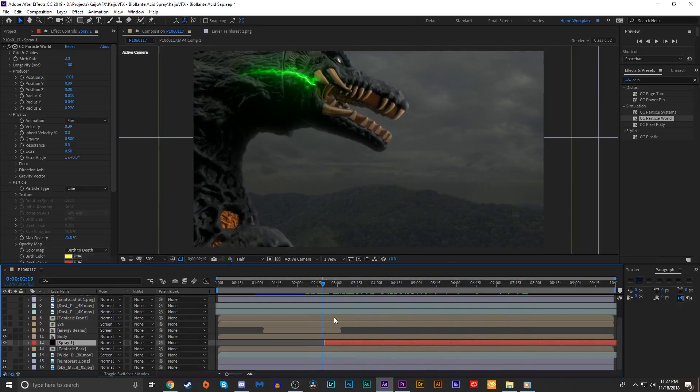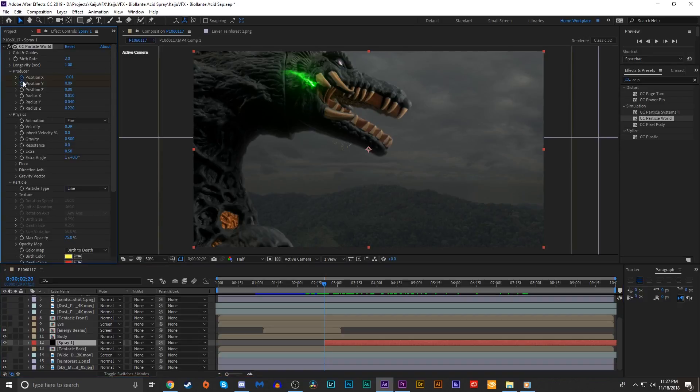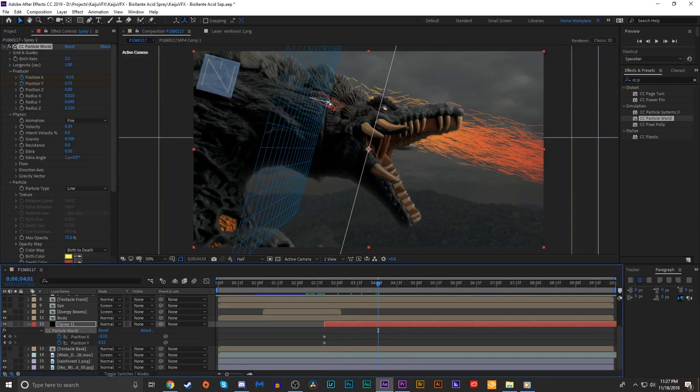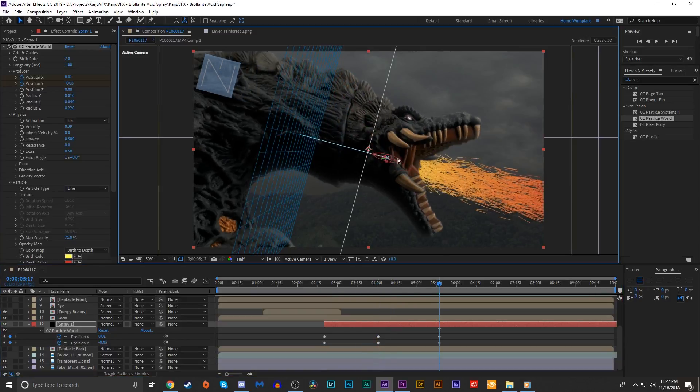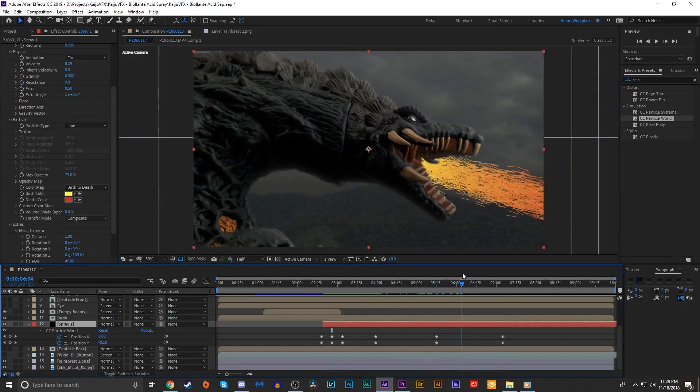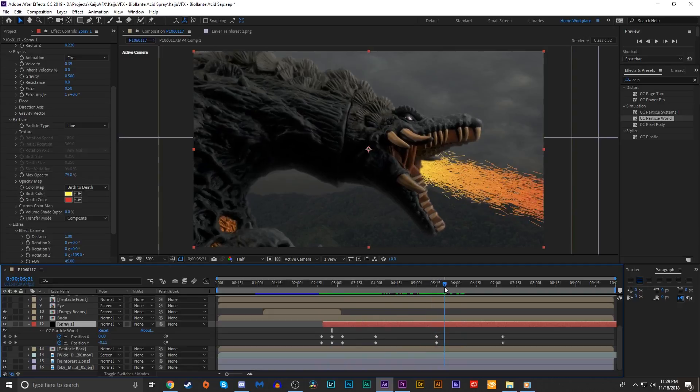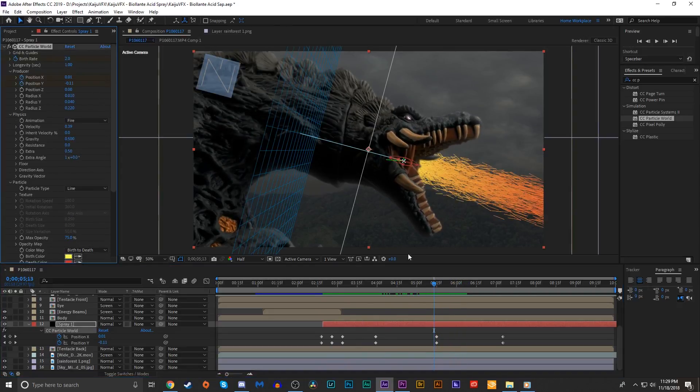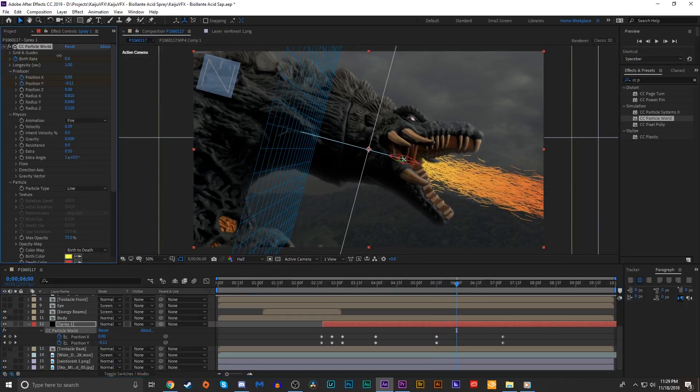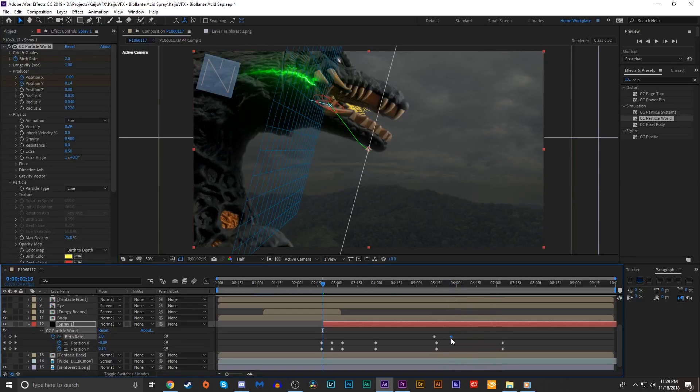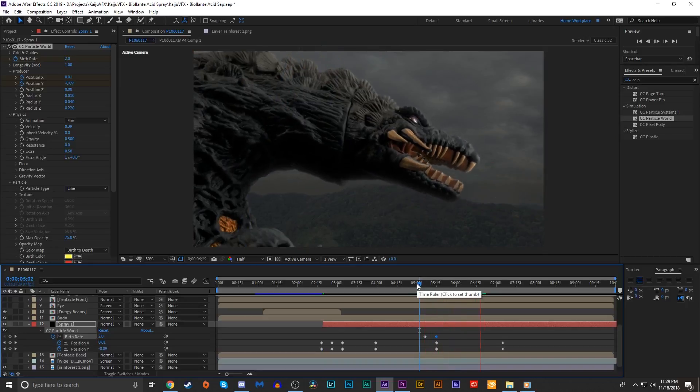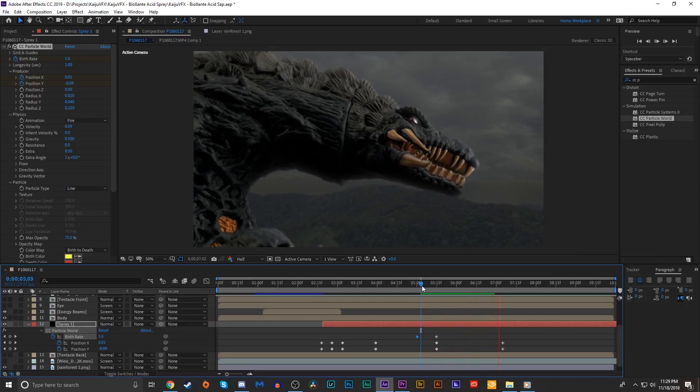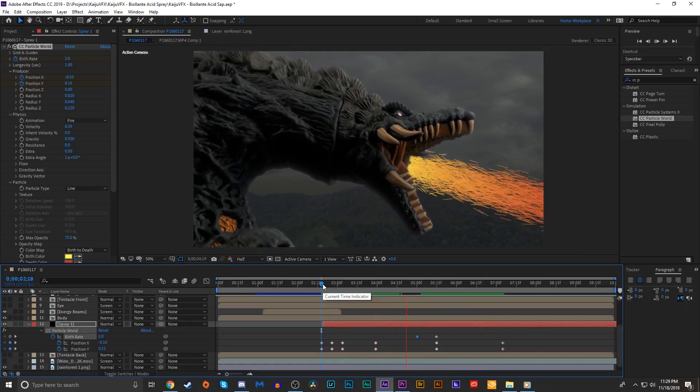I want to animate this spray so it moves with Biollante's mouth. I'm gonna go to the first frame and keyframe the position X and Y. No need for Z because we're not messing with it in 3D space. We're just gonna go through and roughly animate where the particles should be coming from with Biollante's mouth. Pretty rough, but it is what it is. Now I'm gonna go toward the end and keyframe the birthrate to slowly come down to zero, just so we get something that looks like it's dissipating as it comes from her mouth, like it's squirting out that last little bit of juice.